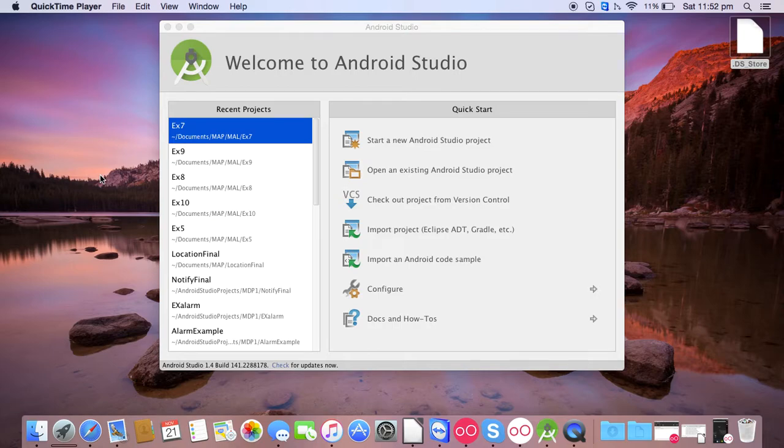Hello friends, in this video I will be creating an app to demonstrate multithreading.